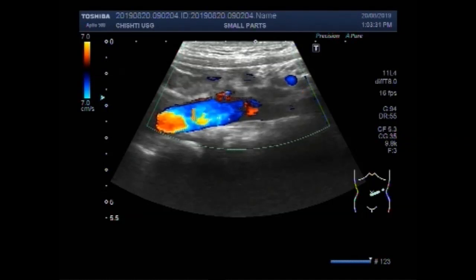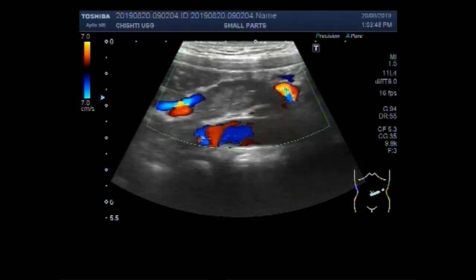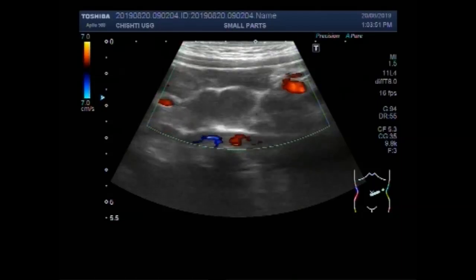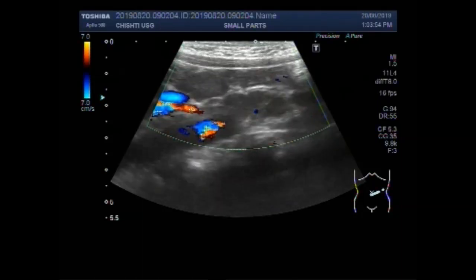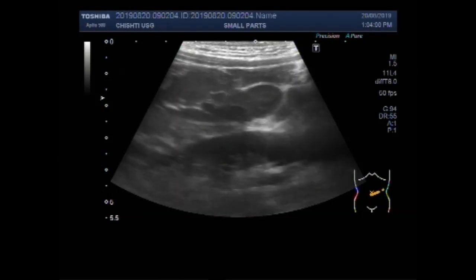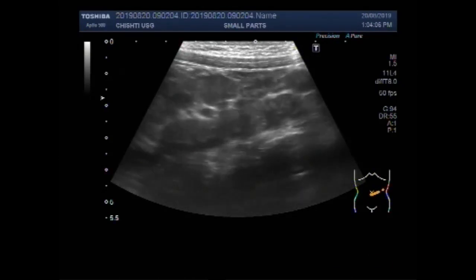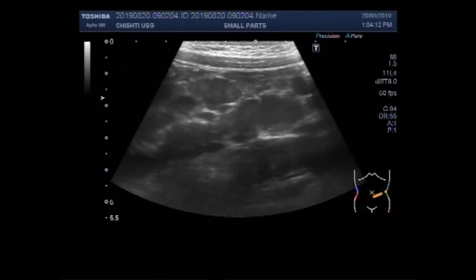This is the abdominal aorta. The lymph nodes seen on the right side are more enlarged as compared to the lymph nodes seen on the left side of the abdomen. So here there is bilateral mesenteric lymphadenitis.